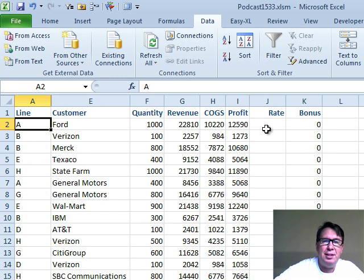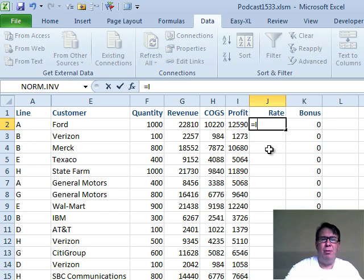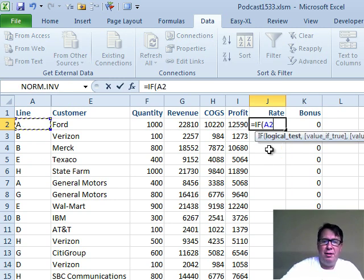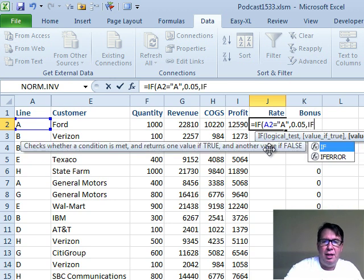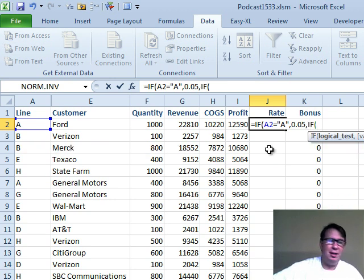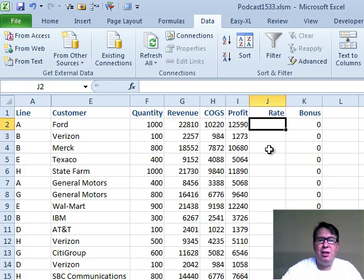Think about this IF statement. This IF statement would be horrible: equals IF this is equal to A then it's 0.05 comma IF... oh my gosh, it would just be huge, right? So VLOOKUP can solve this.